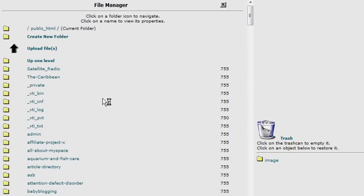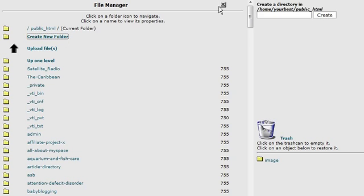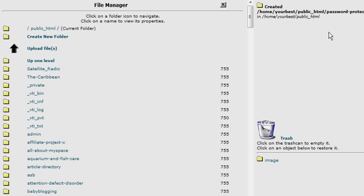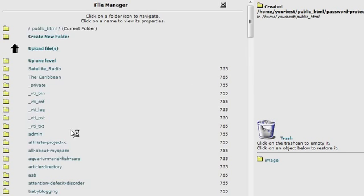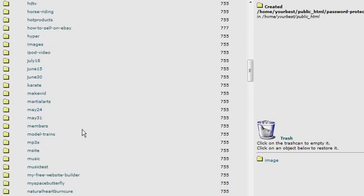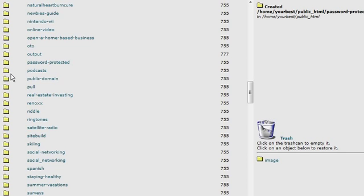And then in here we can create our directory that we want to password protect. To do that, we just click on create a new folder. And over on the right here, we give it a name. We'll just call it password protected. And that's now created a directory called password protected. There it is.